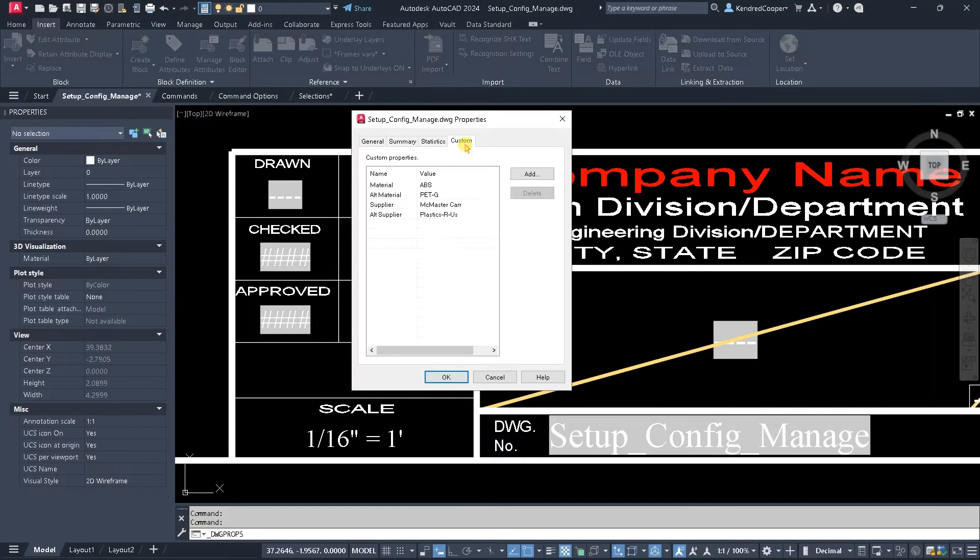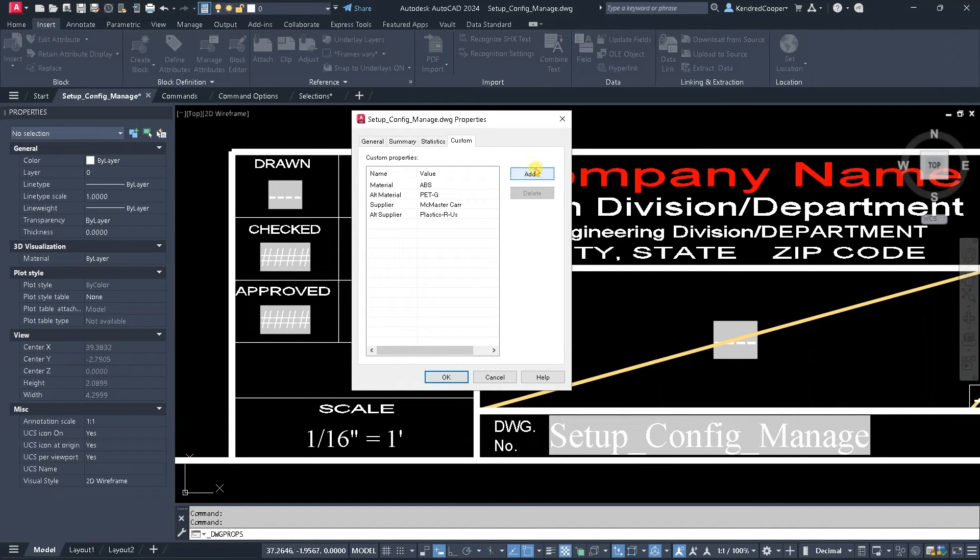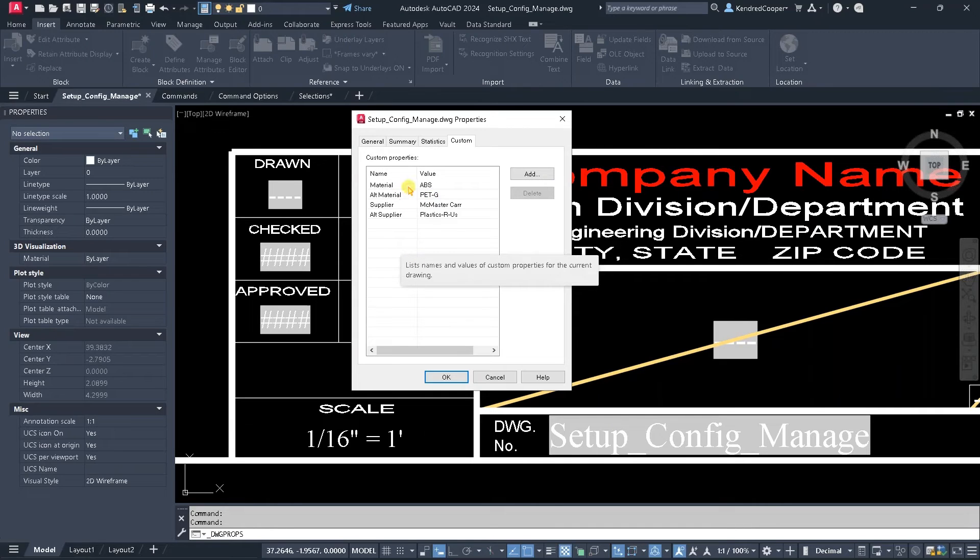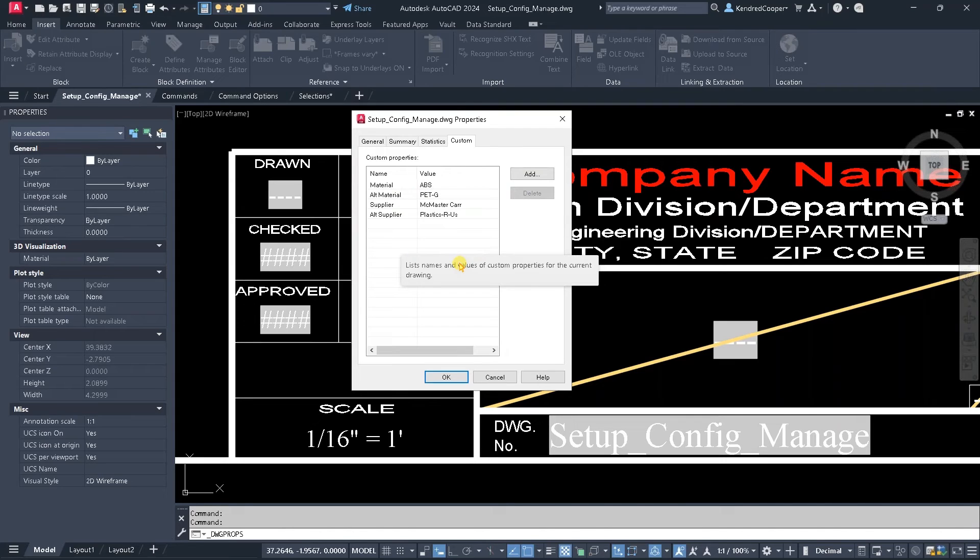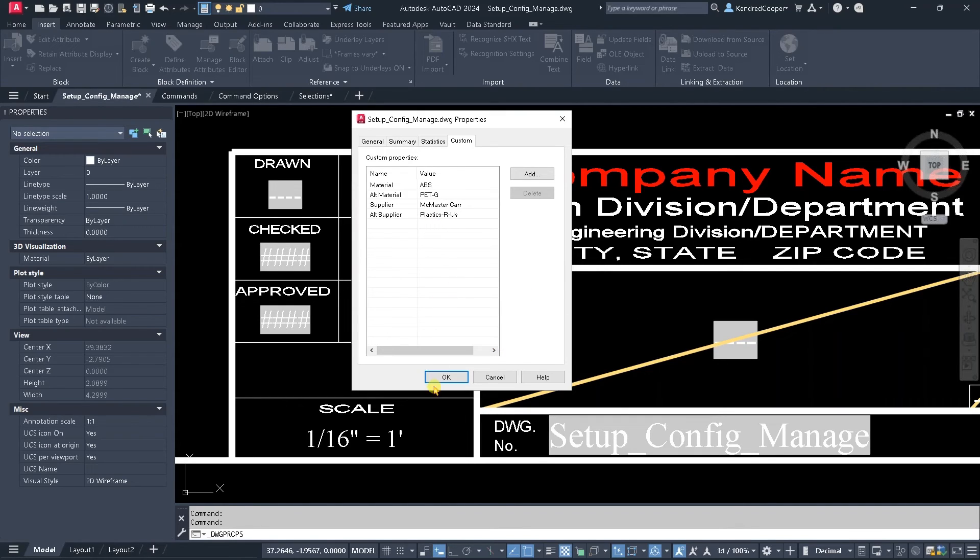Statistics or custom. You can pull any of that information into your drawing as a field and you can add your own. That's what these custom ones are. Various materials, alternate materials, maybe say where you buy something from, like a fab shop that's making it or even an alternate fab shop, vendor, supplier, things like that. You can add whatever you want to add.